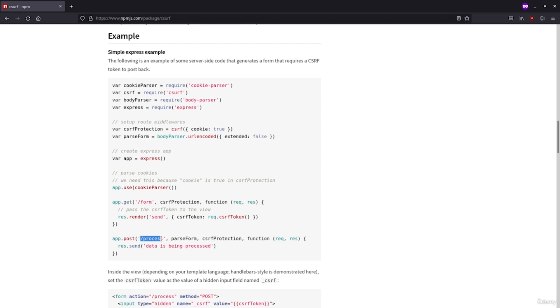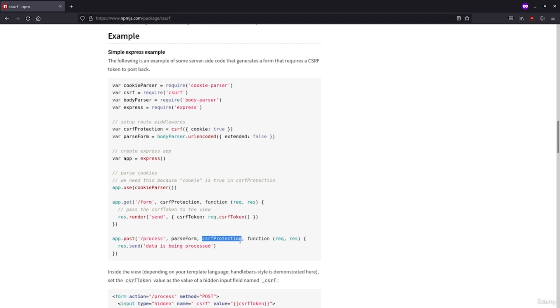And the moment the user clicks on the submit button of the form, we'll be entering the process URL, activating the cross-site request forgery protection, which will check the submitted token from the form with the generated from the server token. And if they are matching, this means that the client request is genuine and will be able to proceed with the data.